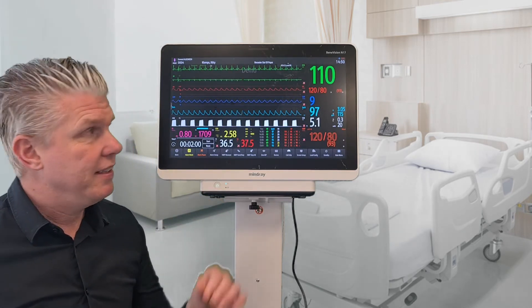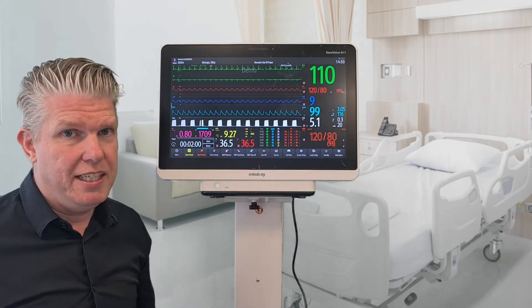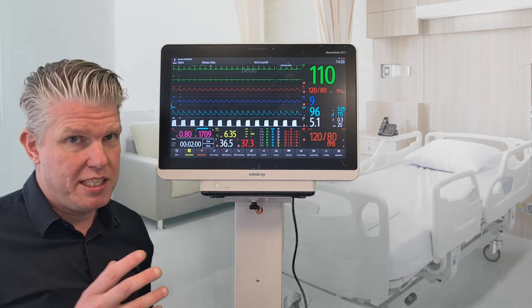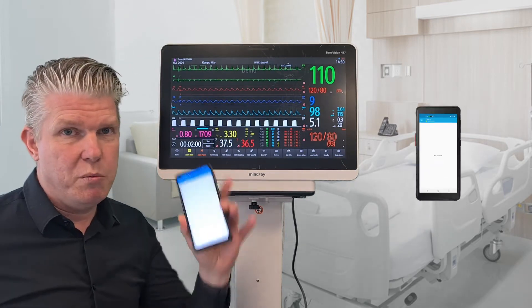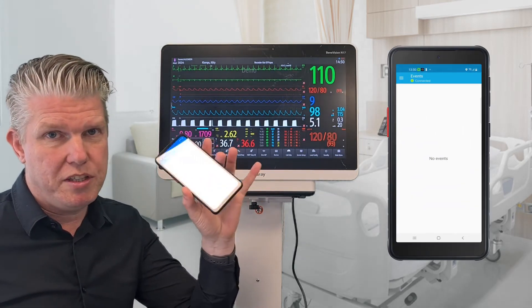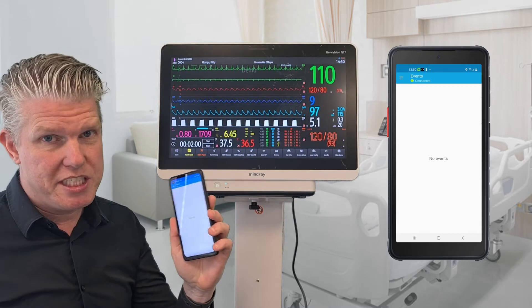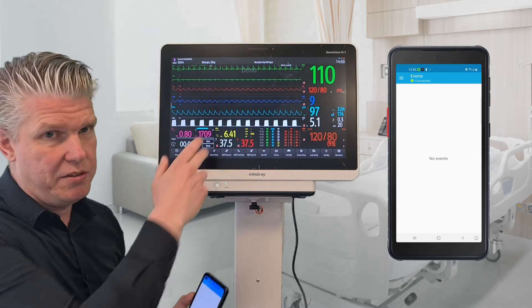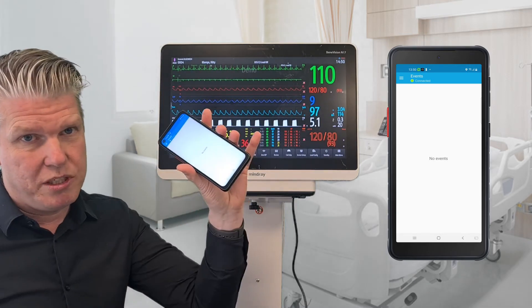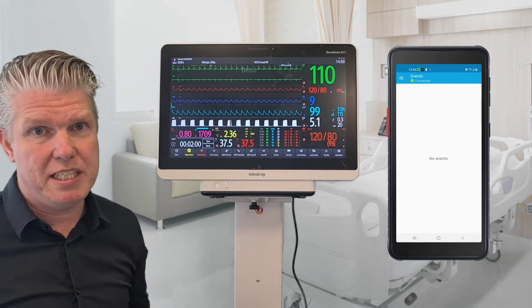When I create an alarm, the same sound you hear on the machine will be received on the smart app. So it will be the same sound. If I turn off the sound, you can also still hear it on my smart app.